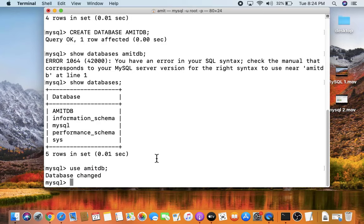Now you can create tables and perform operations. Refer to the videos in the description for our entire MySQL tutorial for beginners. Thank you for watching — in this video we saw how to download and install MySQL on Mac and how to set the path. If you liked it, do subscribe to our channel.